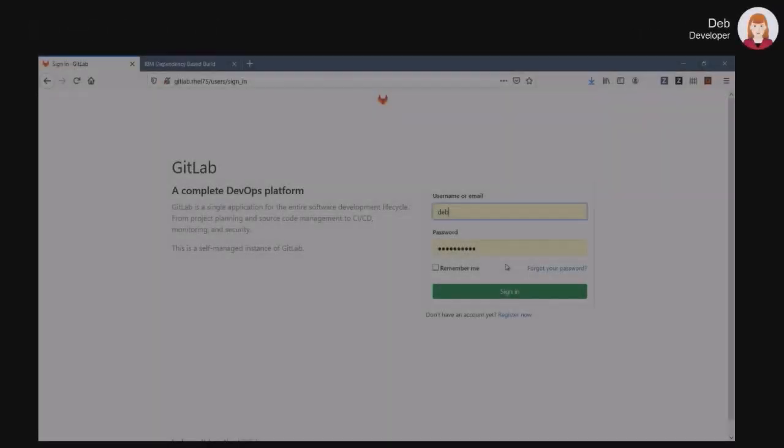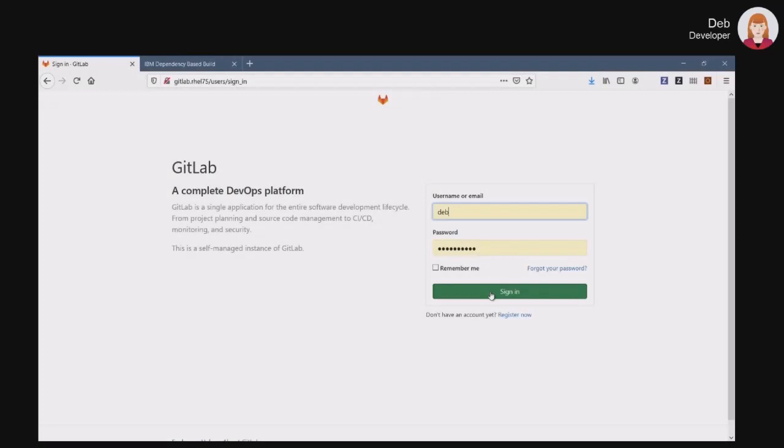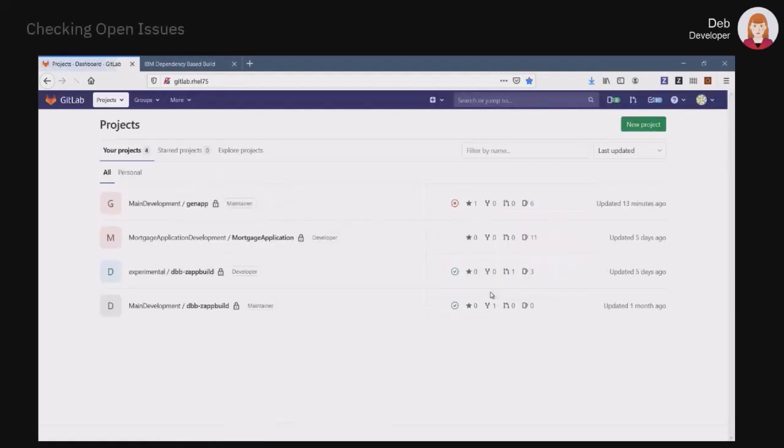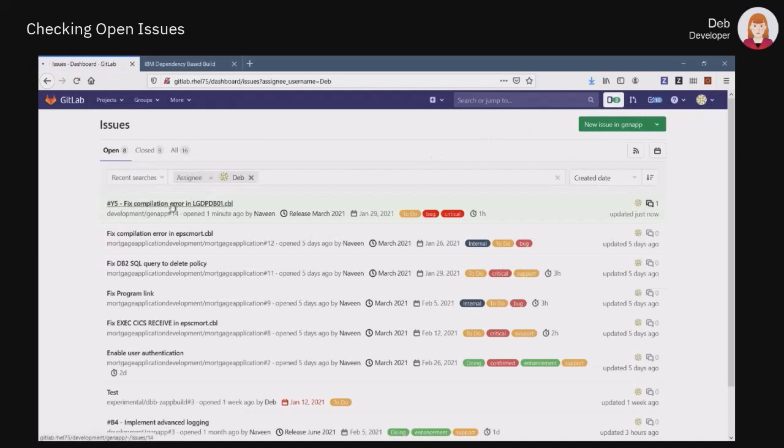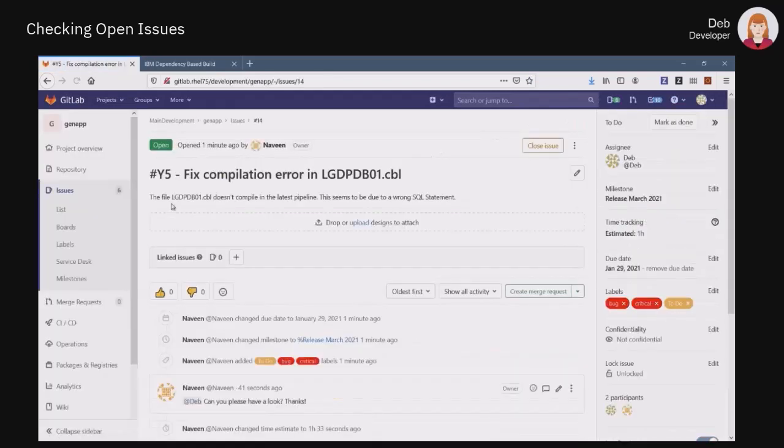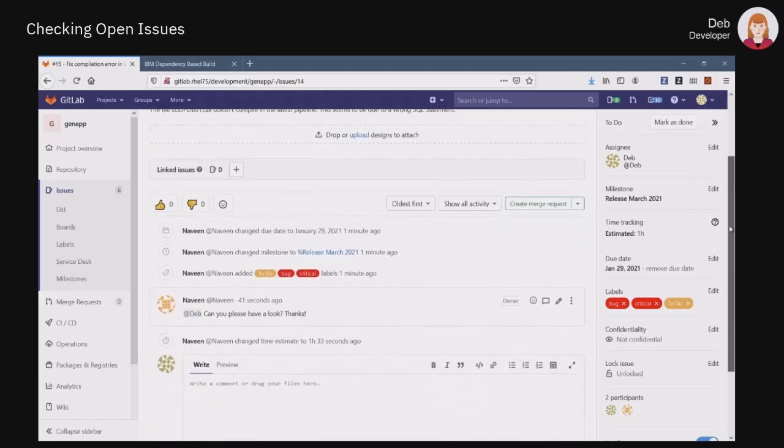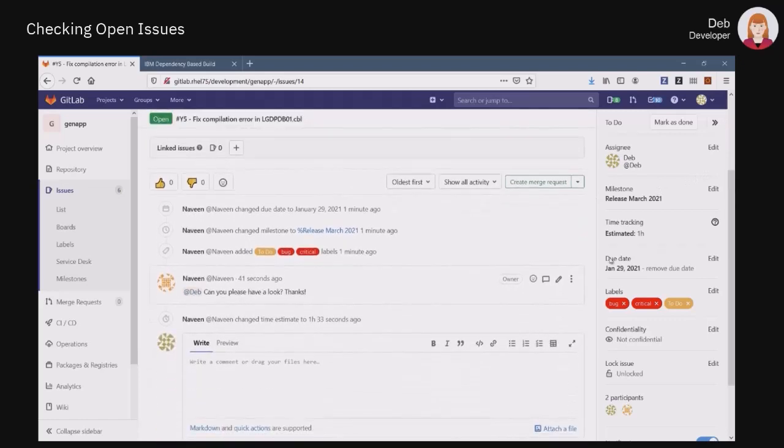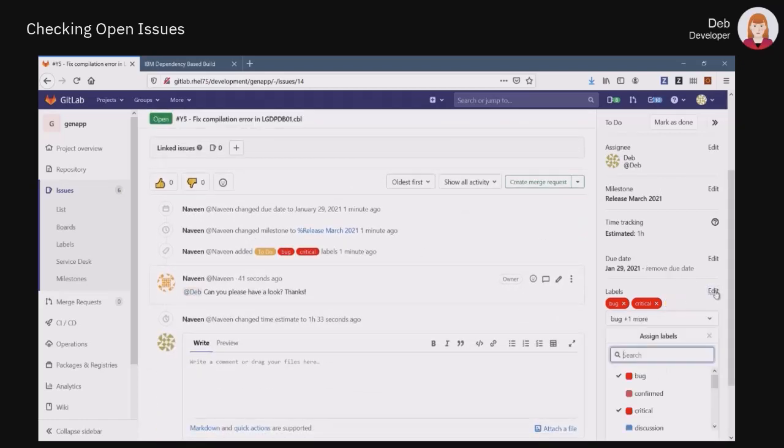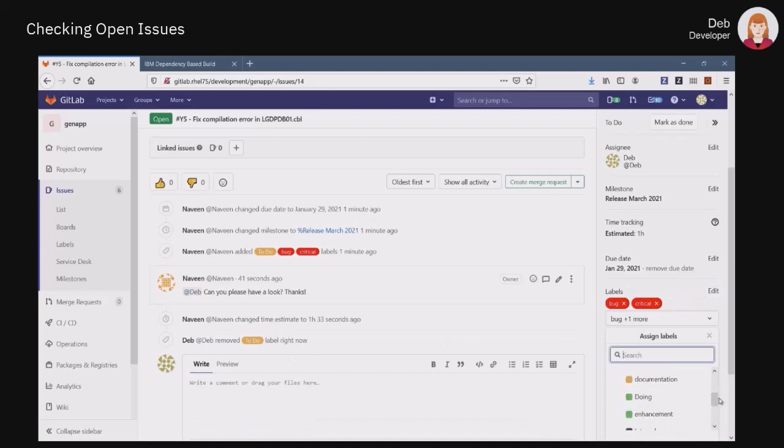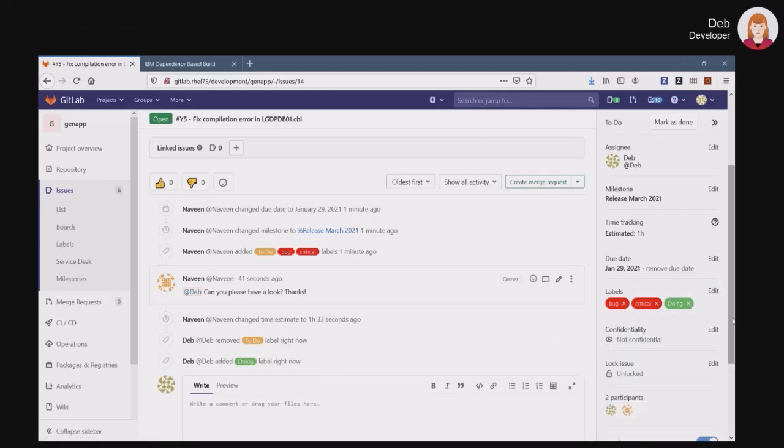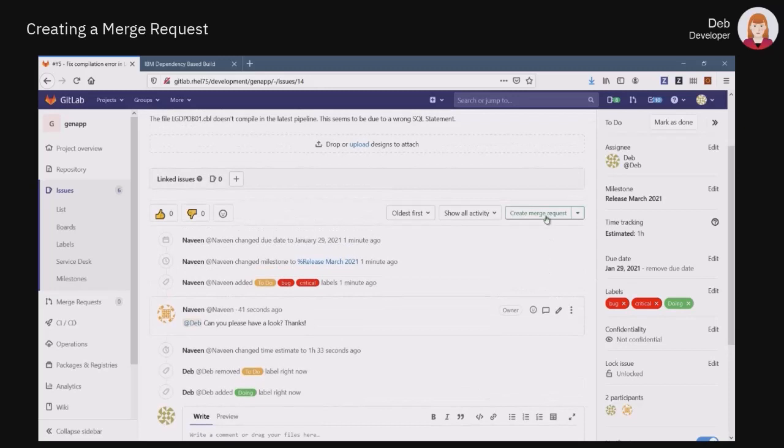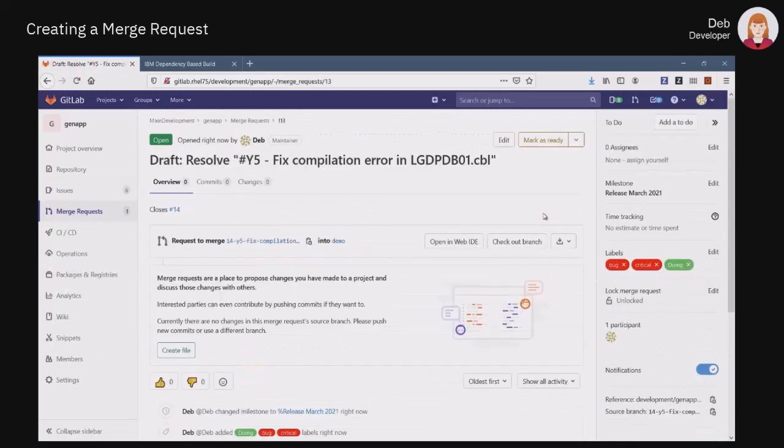When logging into GitLab, Deb reviews the list of issues that are assigned to her. The issue that Naveen just opened is on top of the list. When she opens it, she can browse the entire thread of events and comments provided by her peers. As she is taking care of the issue now, she changes the to-do label into doing and creates a merge request. By doing this, GitLab automatically creates a branch for her to work in isolation to fix this compilation error.